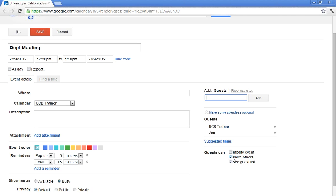If this is a private meeting, perhaps I don't want him to be able to invite others, I can simply uncheck that box. If I don't perhaps even want him to see the guest list, I can uncheck that feature as well.